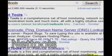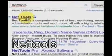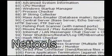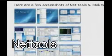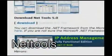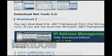NetTools is an entire suite of utilities focused on internet and network functions. Highly recommended.